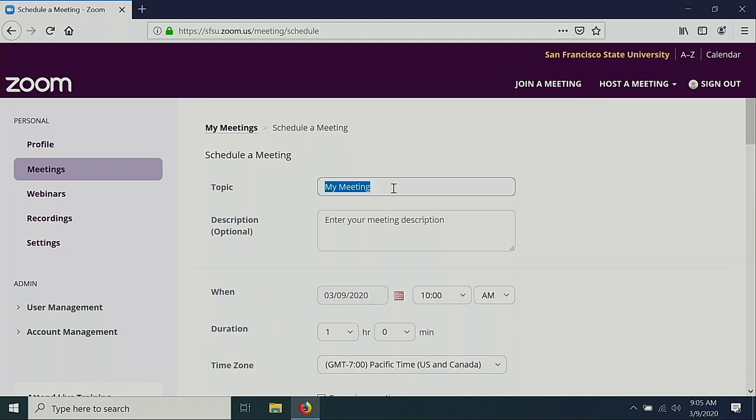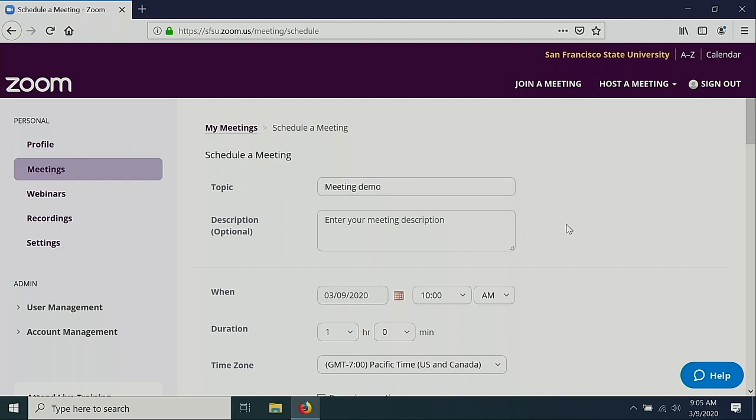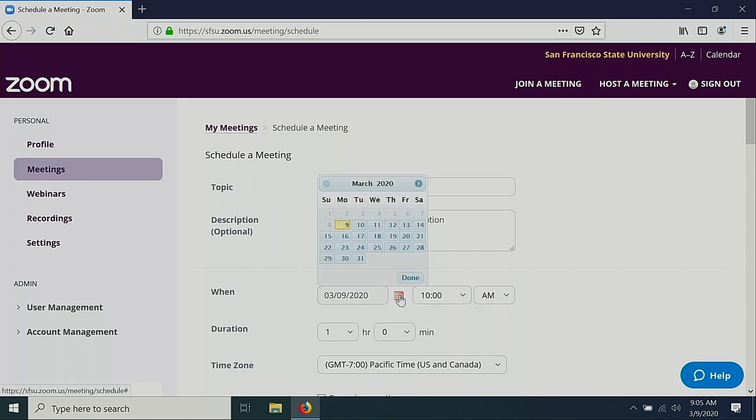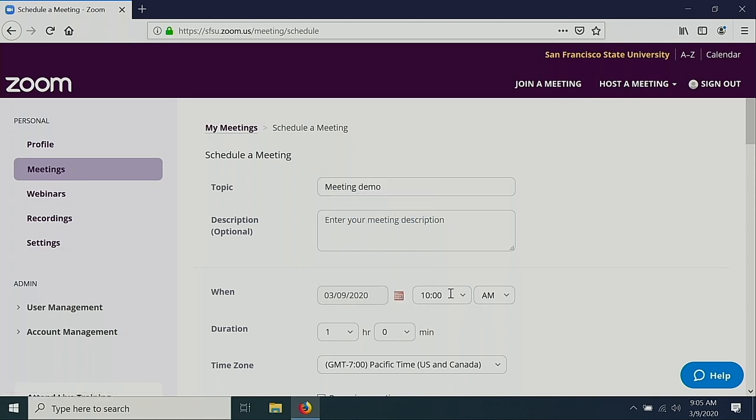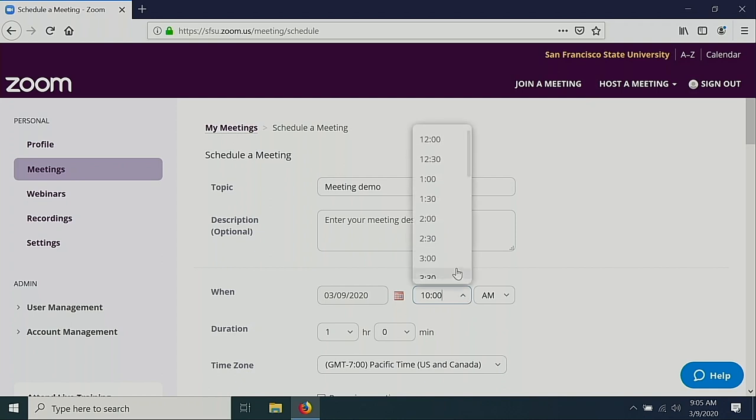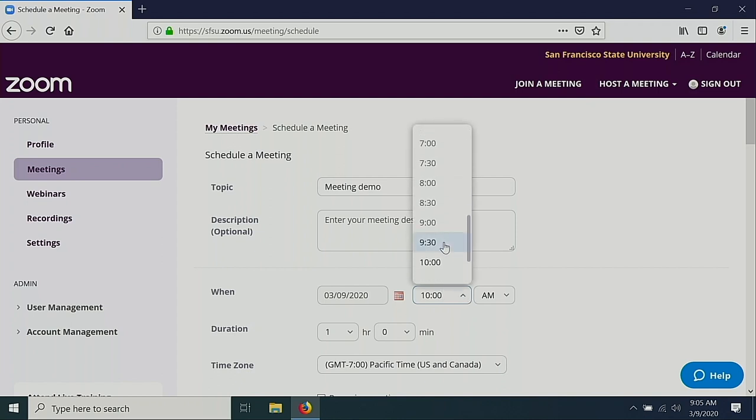Give your meeting a name. Select when your meeting occurs by clicking on the calendar icon. Select your date and then the time. Select how long your meeting will be.